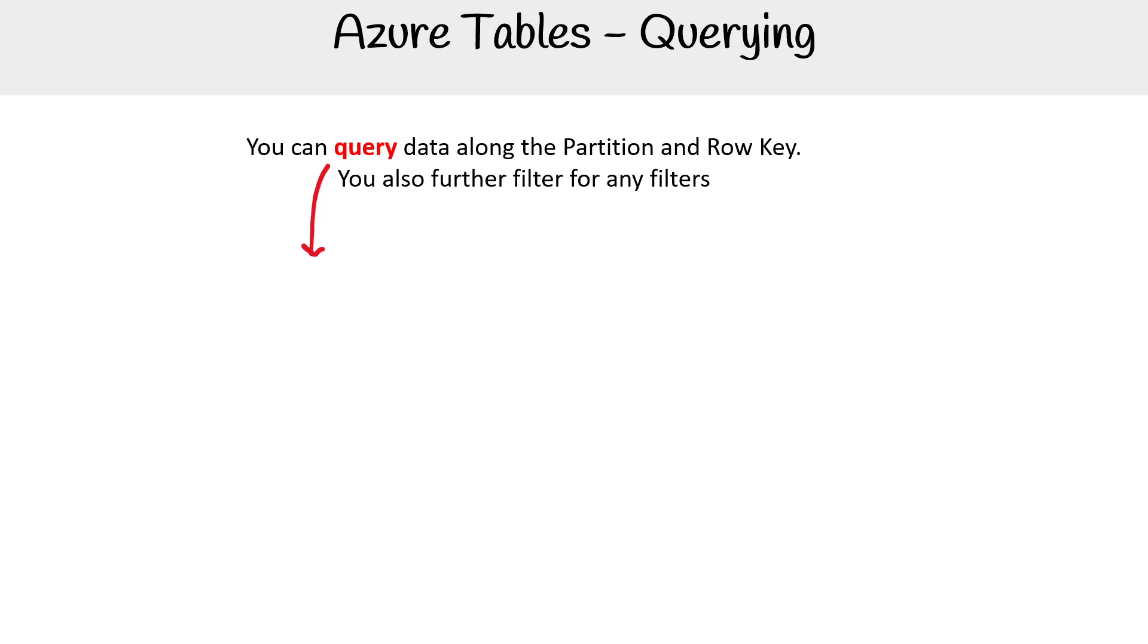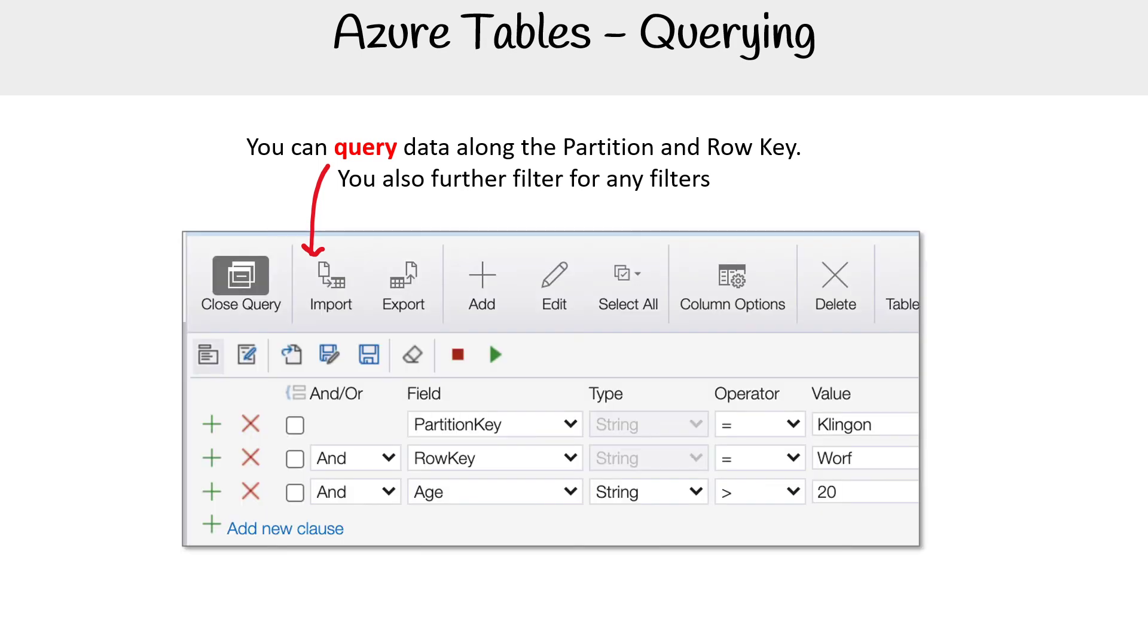If we wanted to query, you'd have to query along the partition and row key. You could also do some additional filtering here. So just notice here that you have your partition key, you put your value like Klingon and Worf.